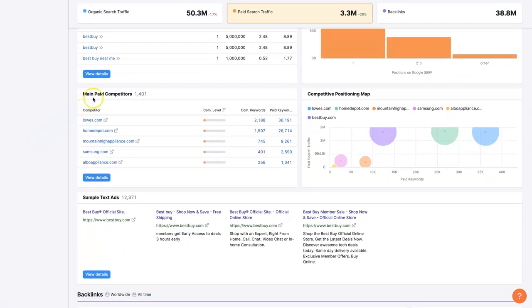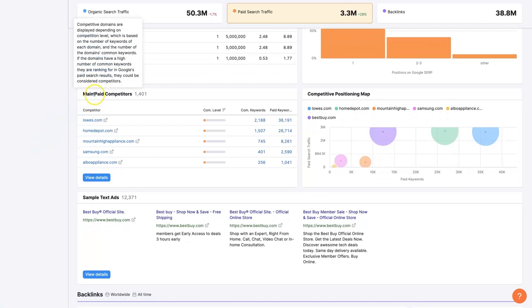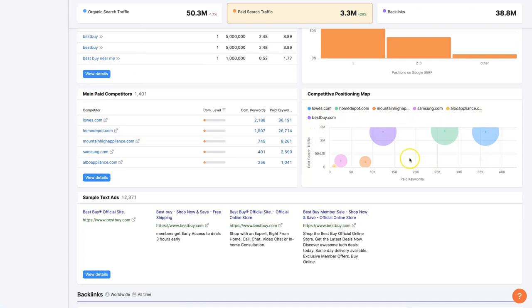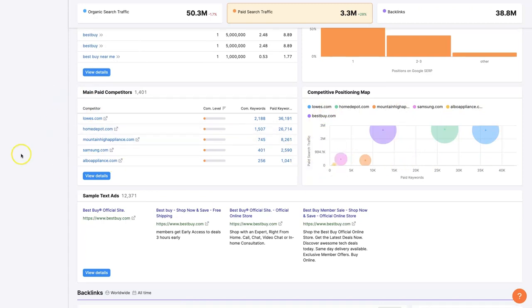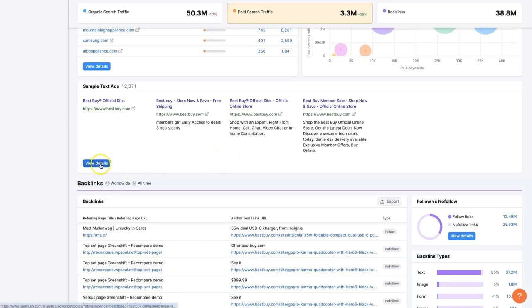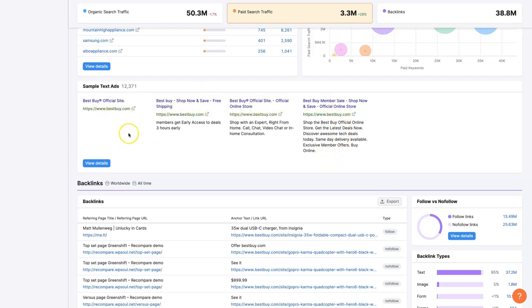We can also see their main competitors for paid search and the positioning. So this is very similar to what we were just looking at. And then some samples of ads that they're running on Google Ads. So you could see a whole bunch of these. But initially here, these are probably the ads that they're running for the keywords where people are searching for Best Buy, and then they just show up at the very top.